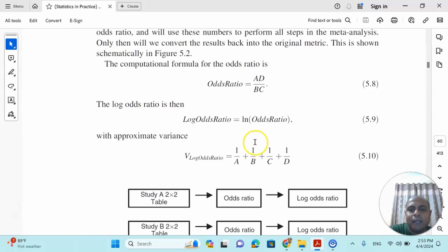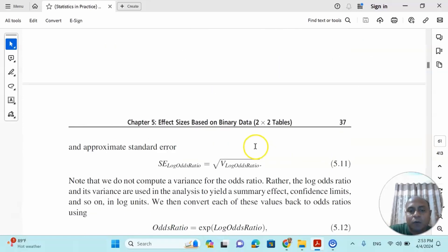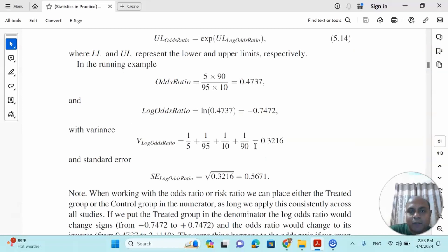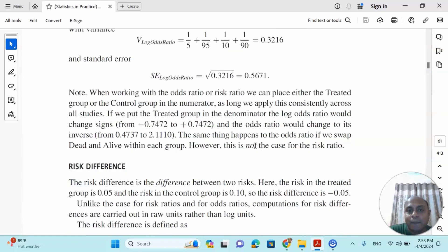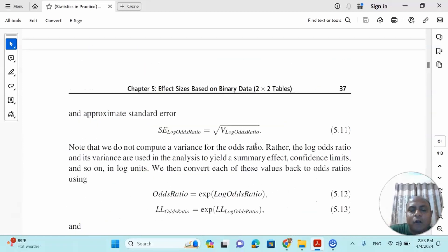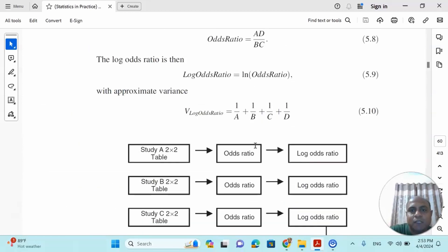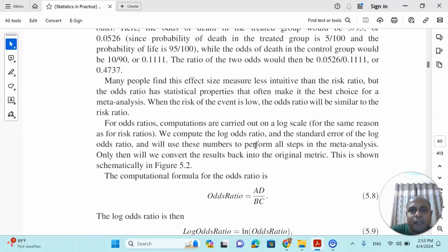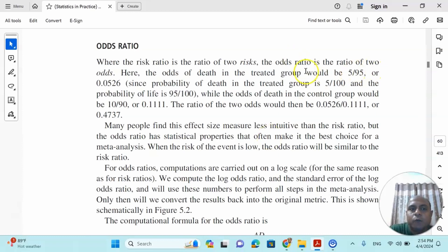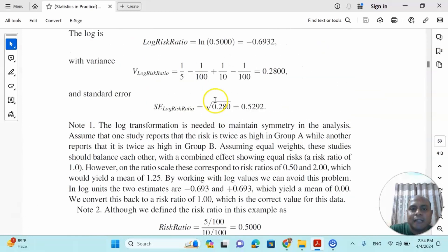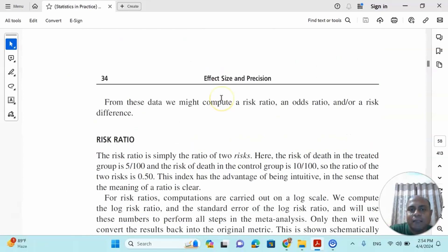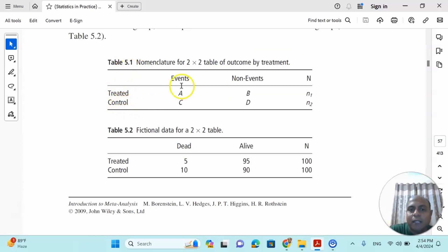The Odds Ratio is calculated differently from the Risk Ratio. It is the ratio of two odds — the odds of an event occurring versus not occurring in each group. For example, the odds of death in the treated group would be 5 divided by 95, or 0.0525, since the probability of death is 5/100 and the probability of life is 95/100. A nice example table of treated and control events and non-events is provided to illustrate this calculation.